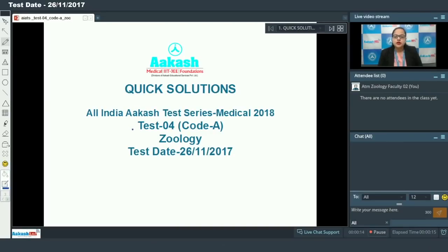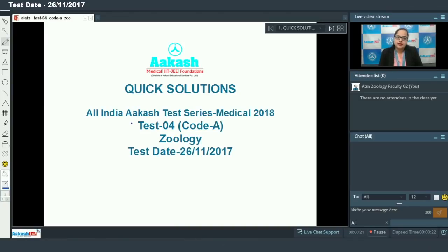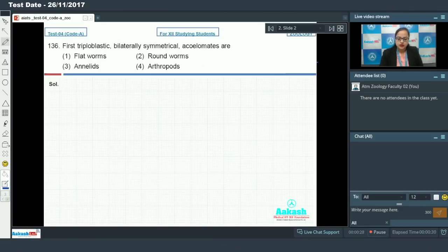Hello students. Today we are going to discuss the solution of the fourth test paper of AIATS 2018, that is All India Aakash Test Series for medical. We will be discussing the questions of zoology from code 8. So let's begin with our very first question, that is question 136.